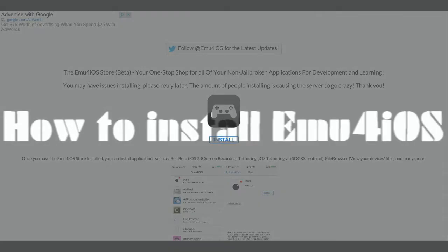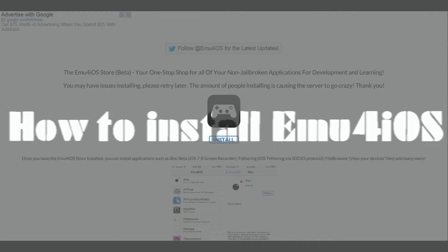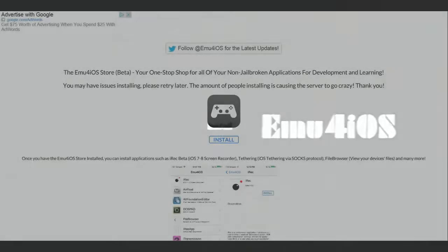In this video, I will show you how to install and use the EMU for iOS store. So let's get into it.